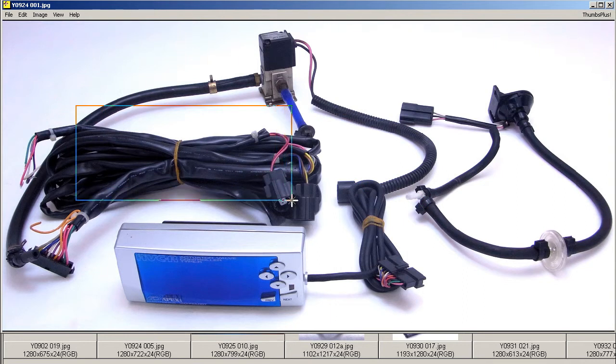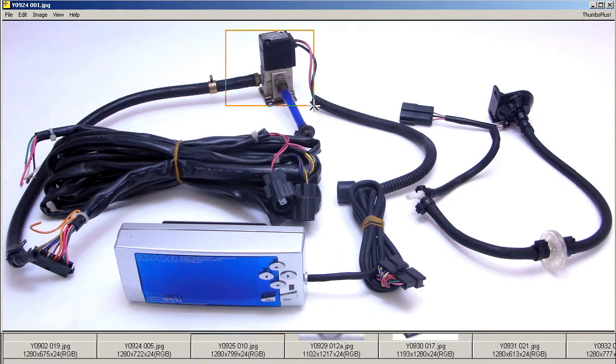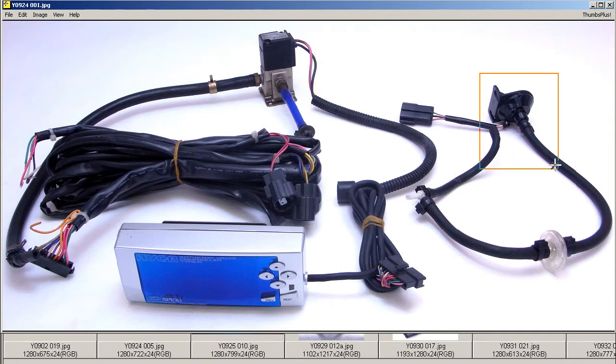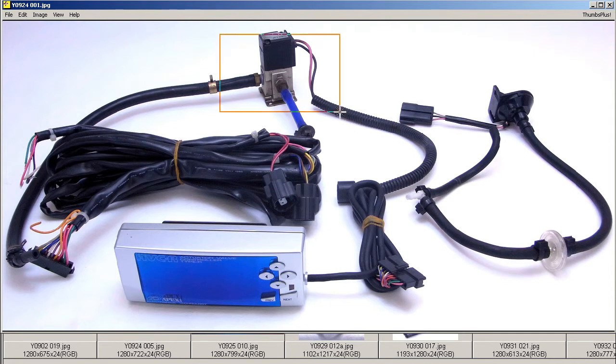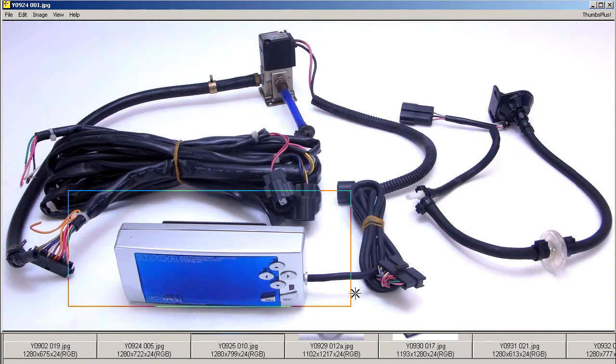This main harness loom passes through the firewall to the solenoid valve and also connects to the boost sensor there. So the full set: the solenoid valve, the boost sensor, the harnesses, and the controller. Full set in 100% working condition.